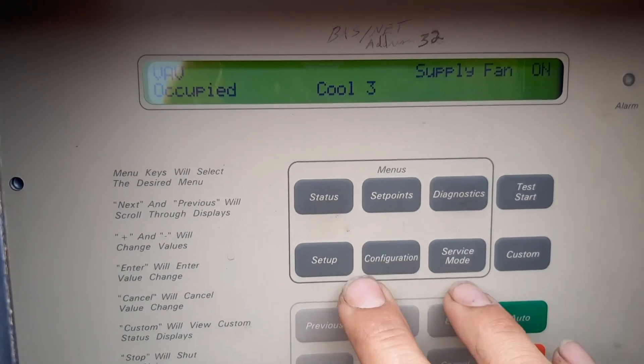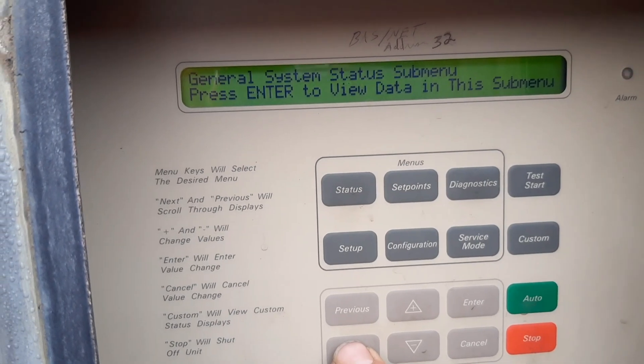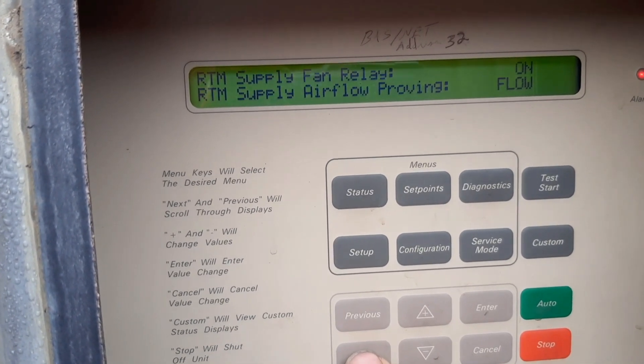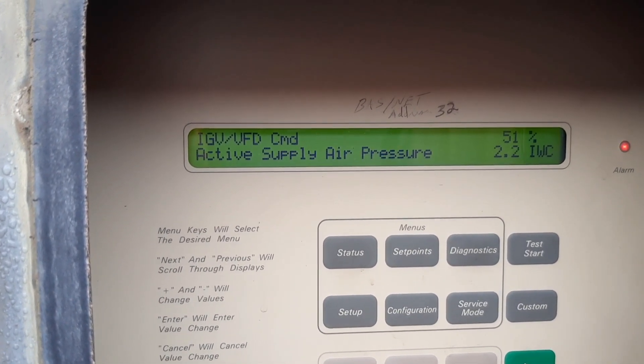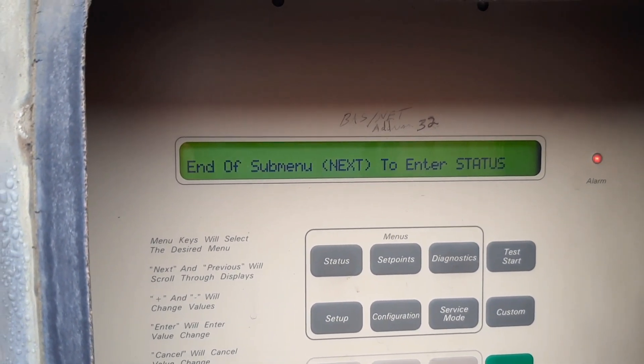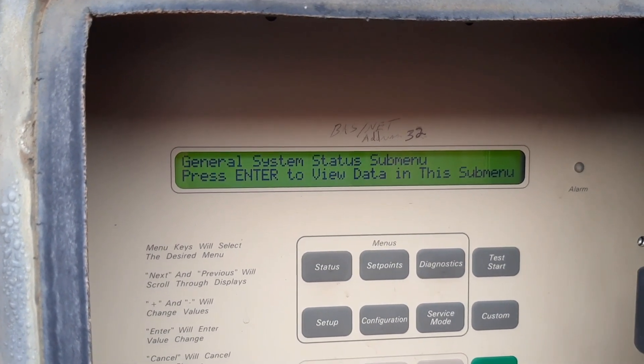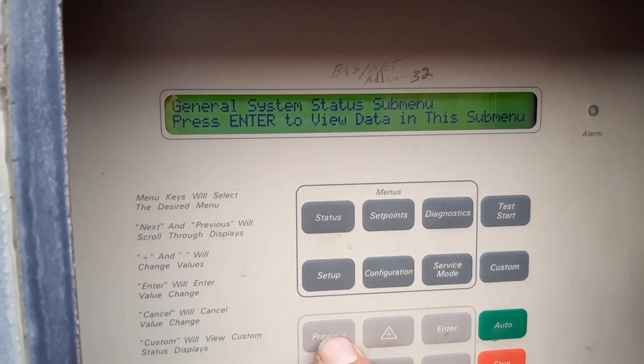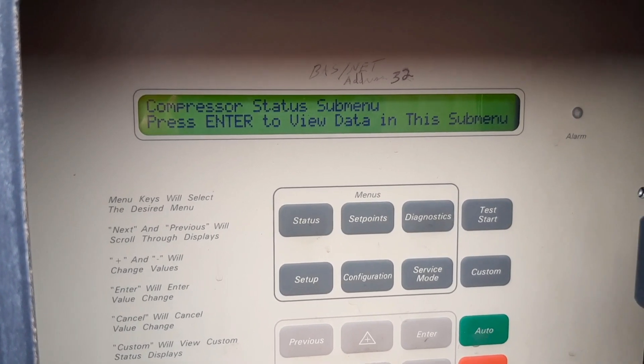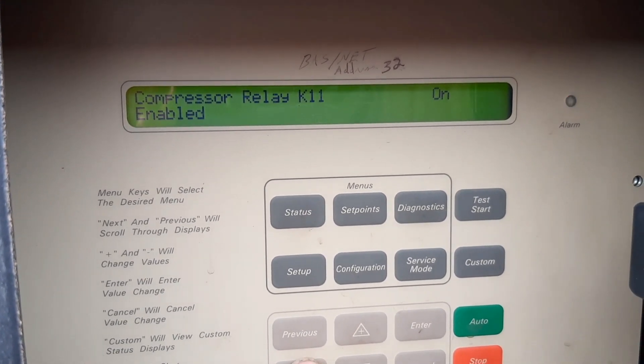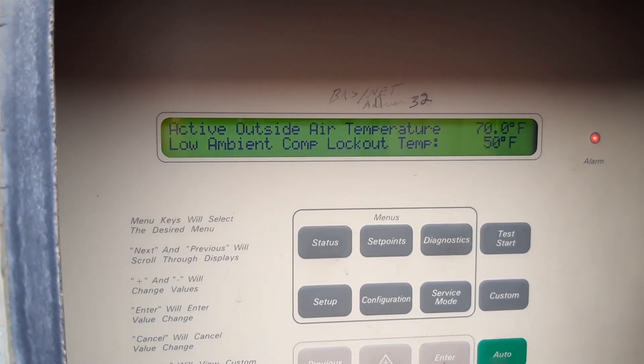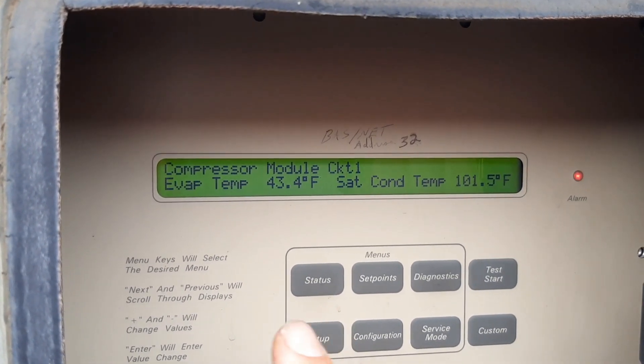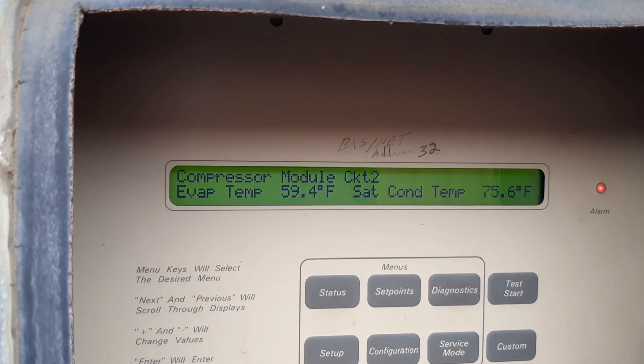Looks like we got three compressors running. Fans on 50%, fire two inches water column. There's my three compressors, my fourth one's off.